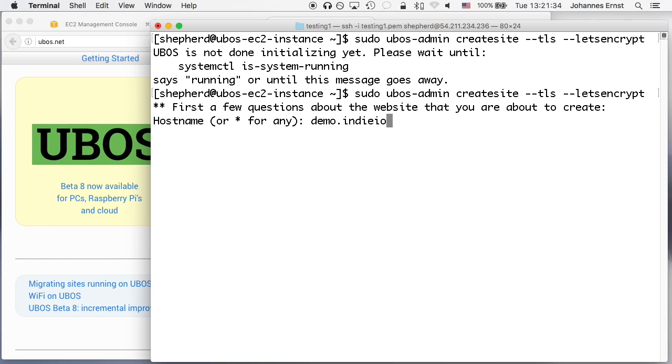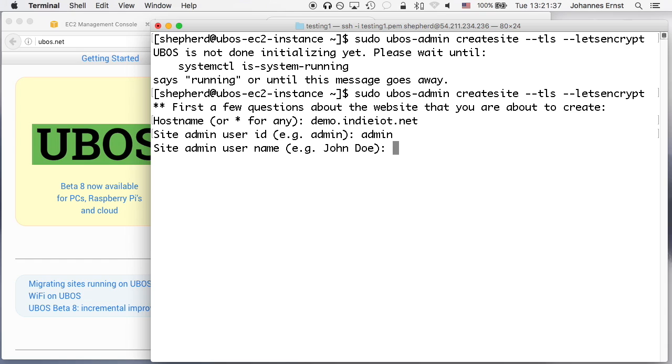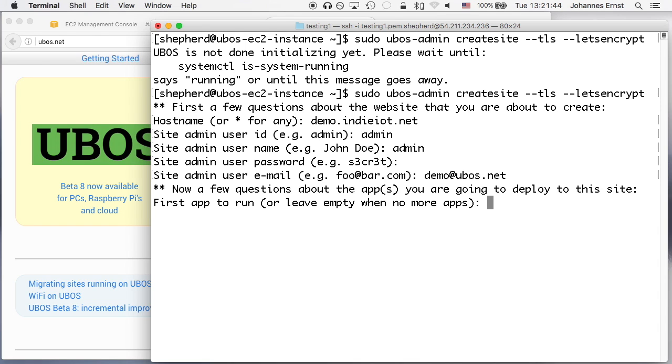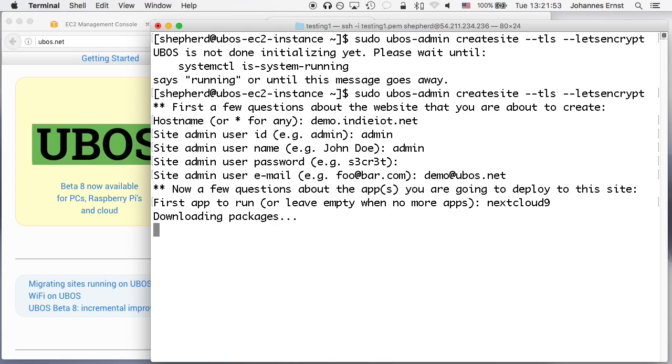Okay, here we are. Next attempt works. Now I need to answer a few questions in terms of what kind of site I want to create. Here it has a host name, it has an administrator account, notification email, and then I'm going to enter nextcloud9 as the name of the package that contains the application I'd like to install.